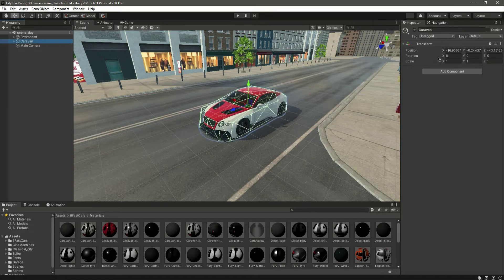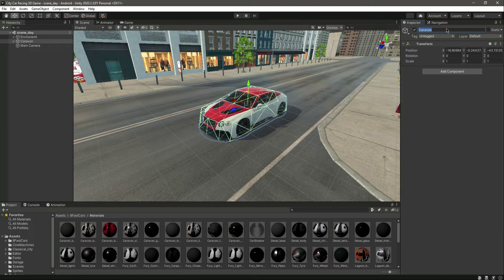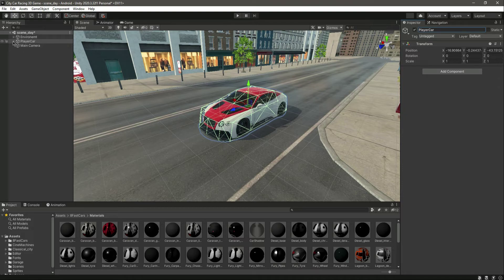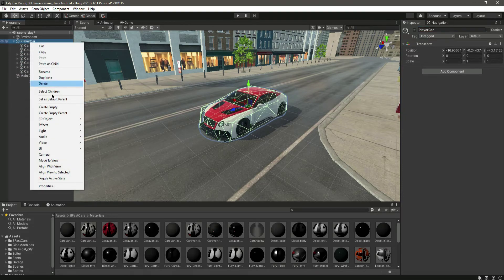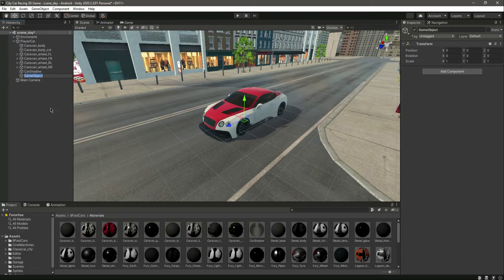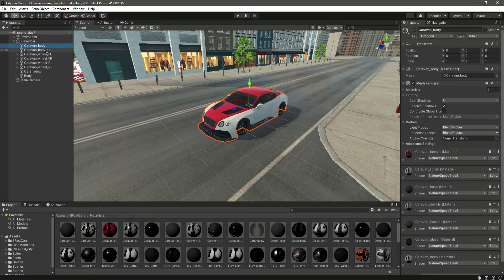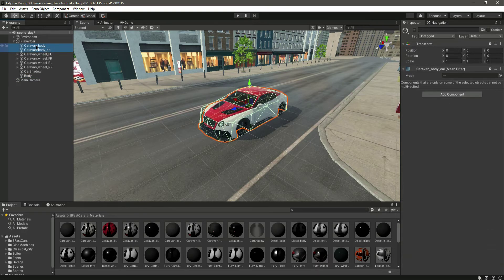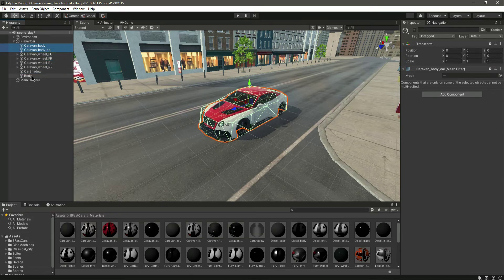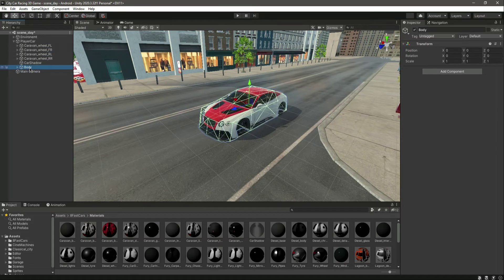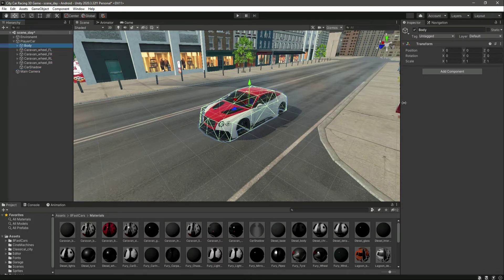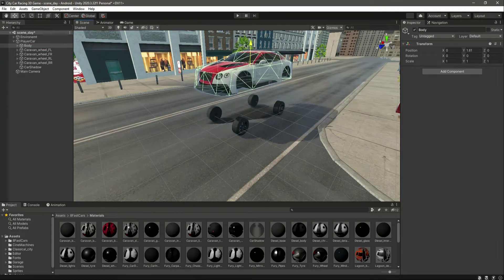Let me rename this to Player Car. Then we will create an empty game object by the name of Body. Inside this Body we will drag and drop the body and the body col. Now we have the body separated from the wheels, as you can see.